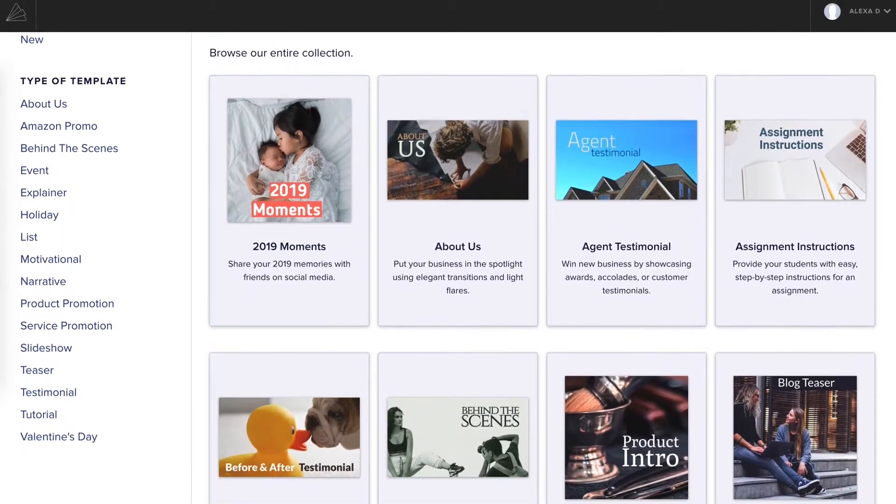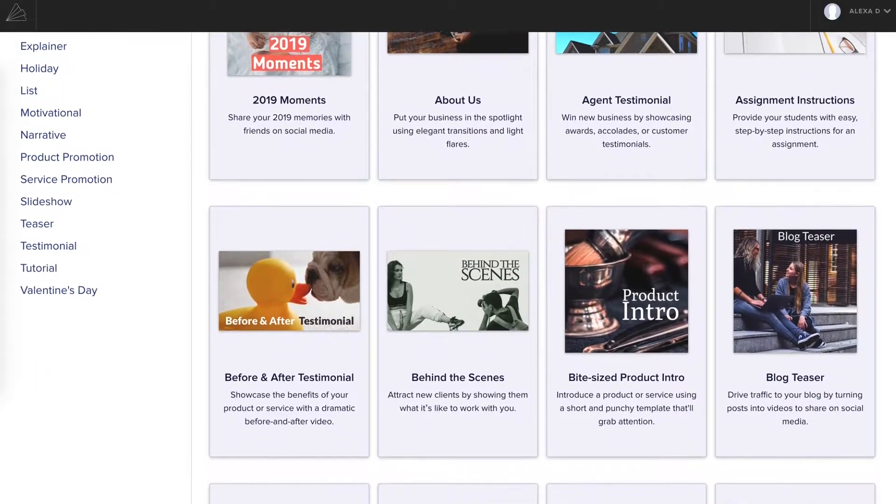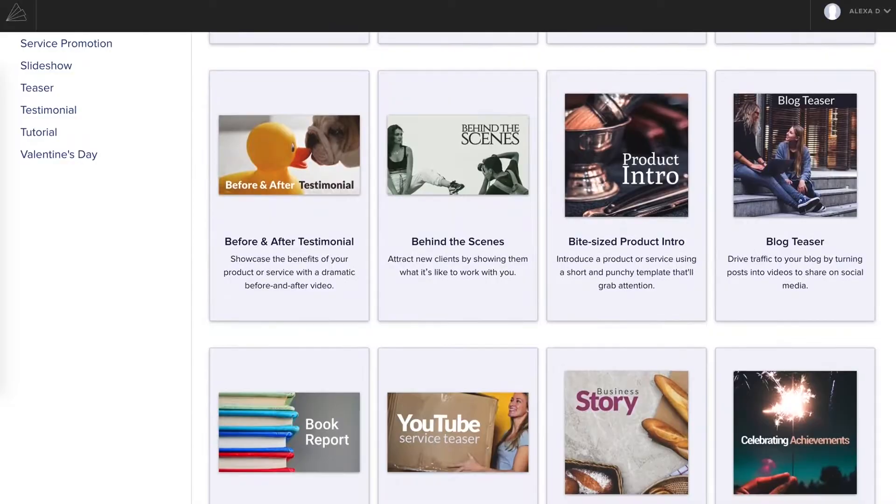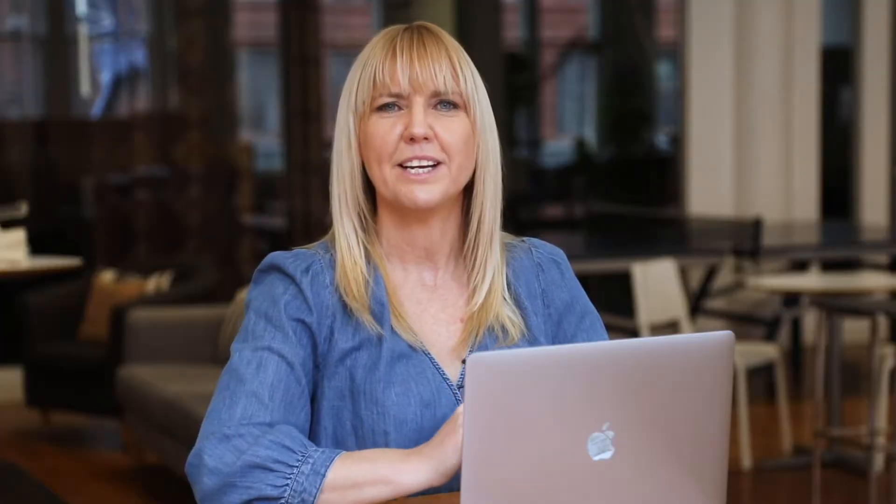Start by choosing a template that fits the type of video you're going to make. We have dozens of video templates. We give you the framework, you make it your own.